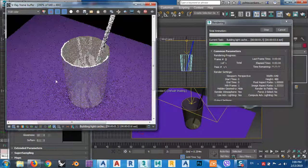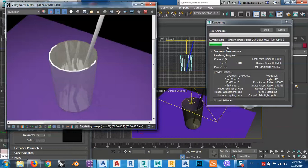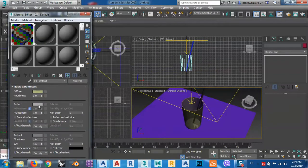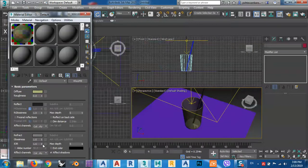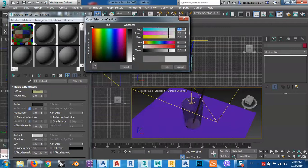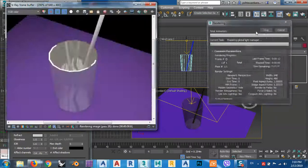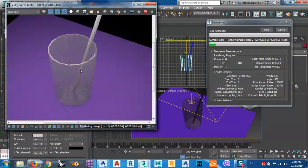You can see the reflection and refraction. I think the reflection is very high, so I will decrease it. Turn this to black and this one to white — maybe like this. Click render again. As you can see, it's looking very good.